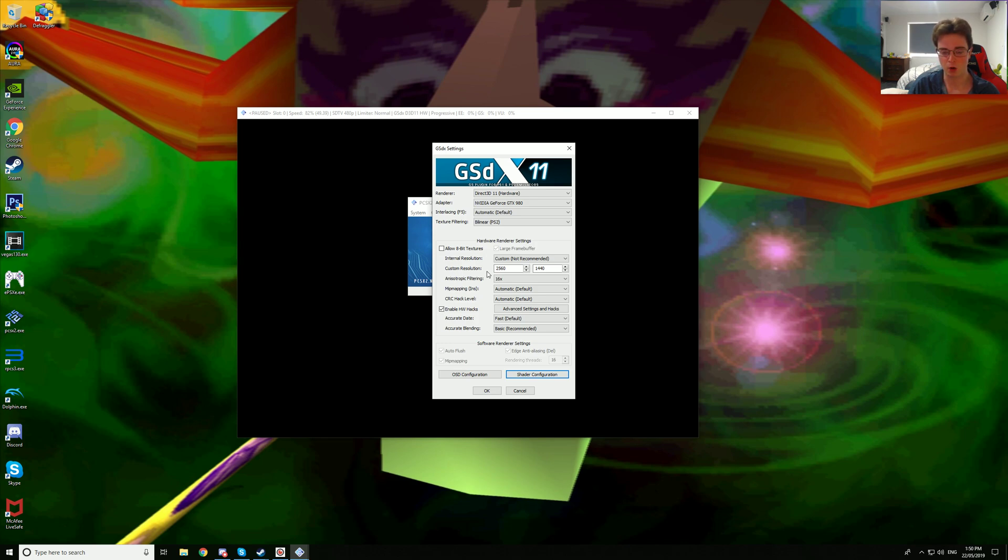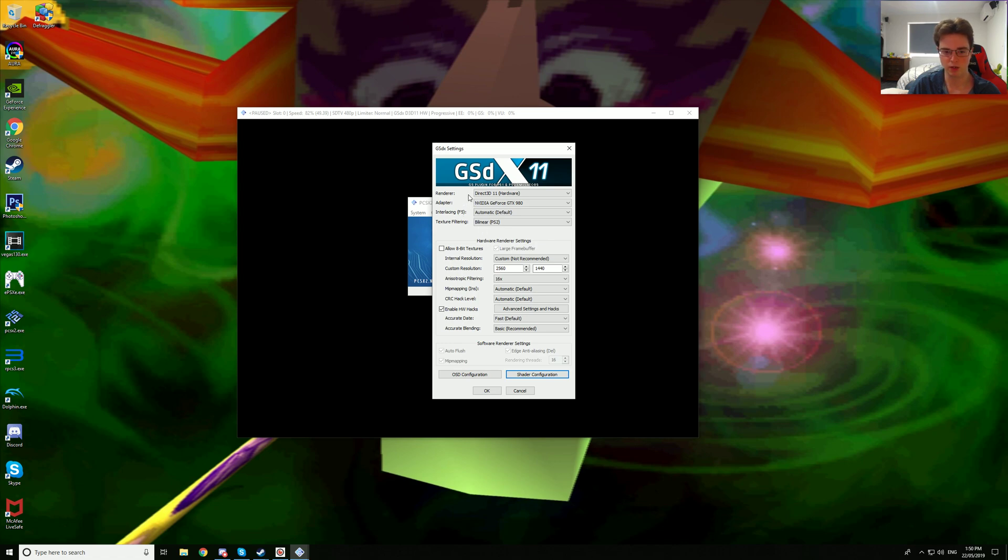It could go up to 3, it could go down to 1.1 gigabytes. It just fluctuates a bit too much so I can't say. Texture filtering is on bilinear PS2 and the renderer is on Direct3D11 hardware.